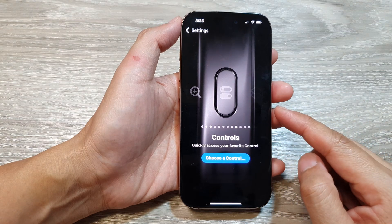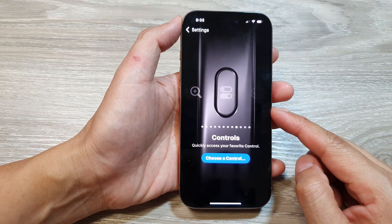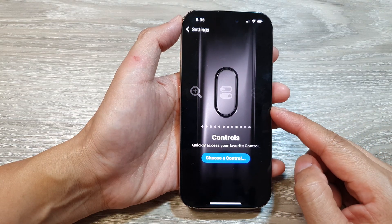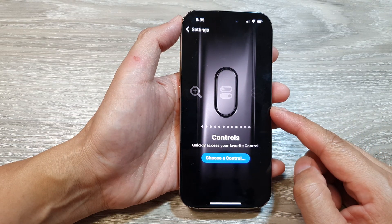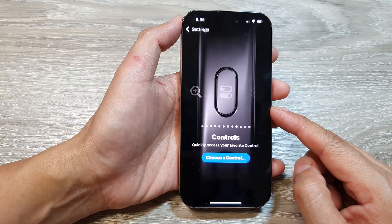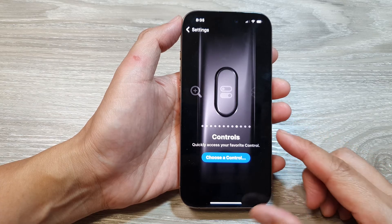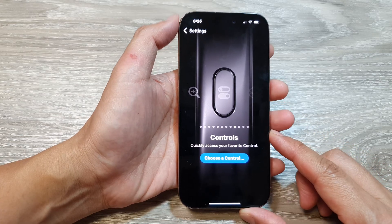How to set the action button to send pre-written messages on the iPhone 16 series.